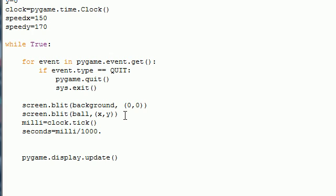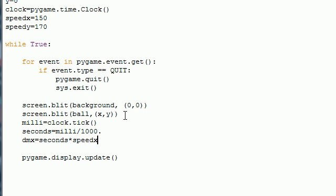So let's go ahead and find the distance moved for coordinate x. So put dmx, spell it right, seconds multiplied by speedx.